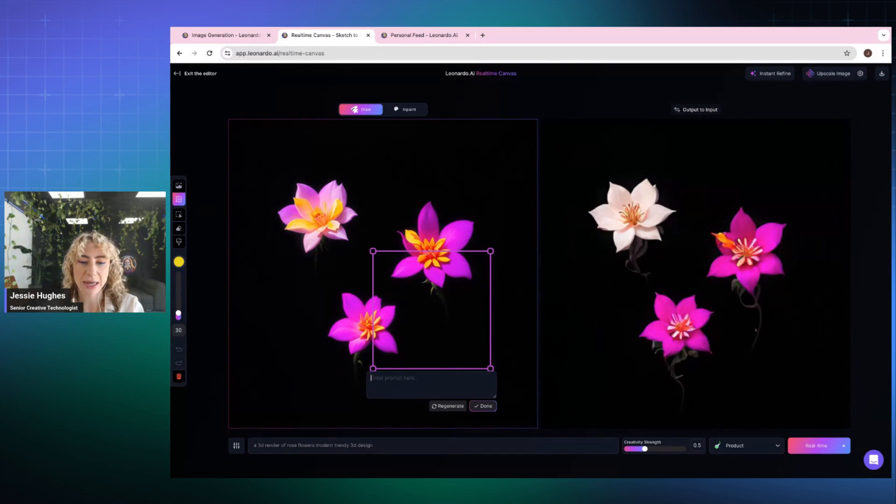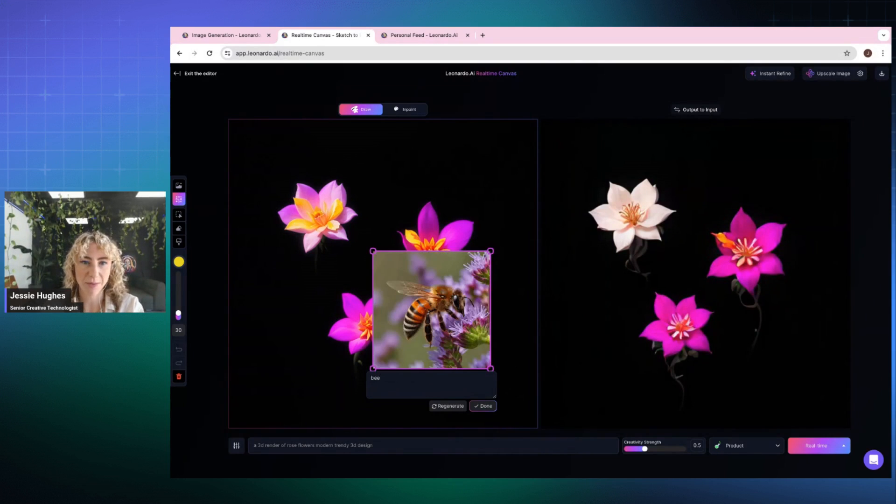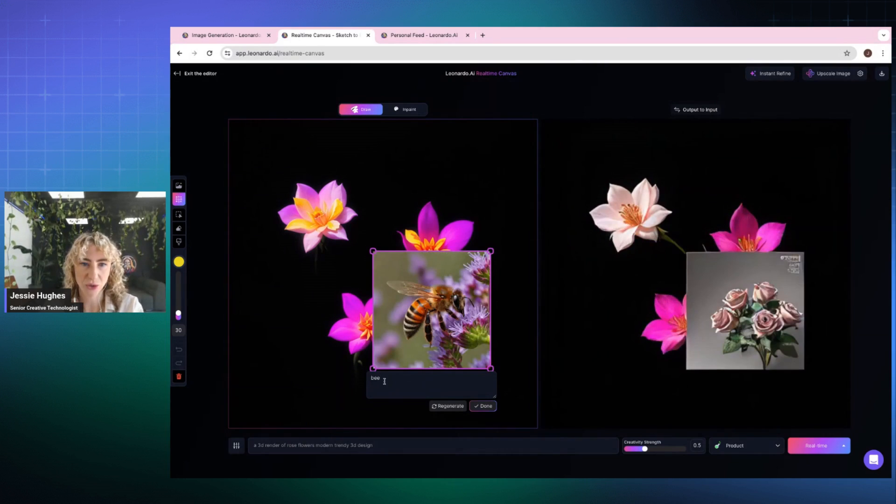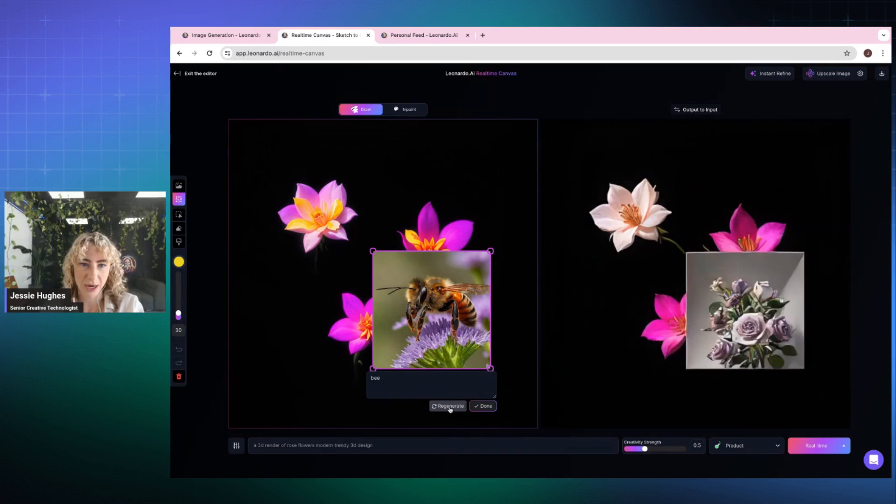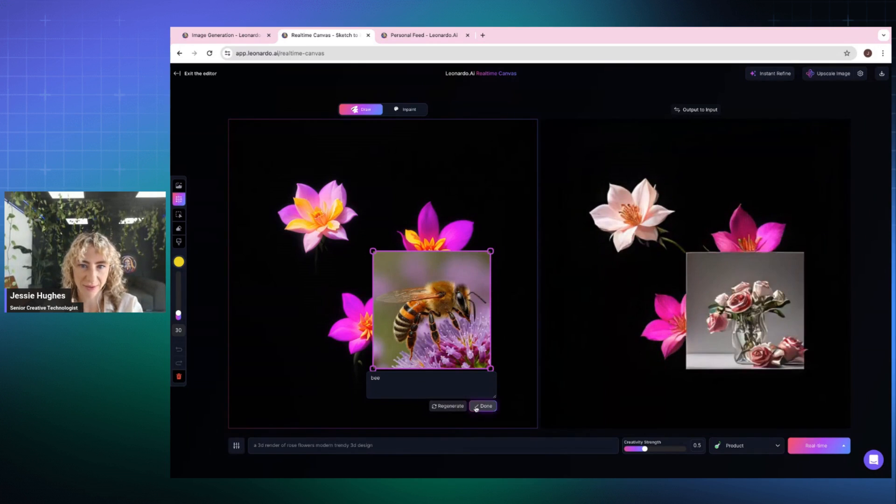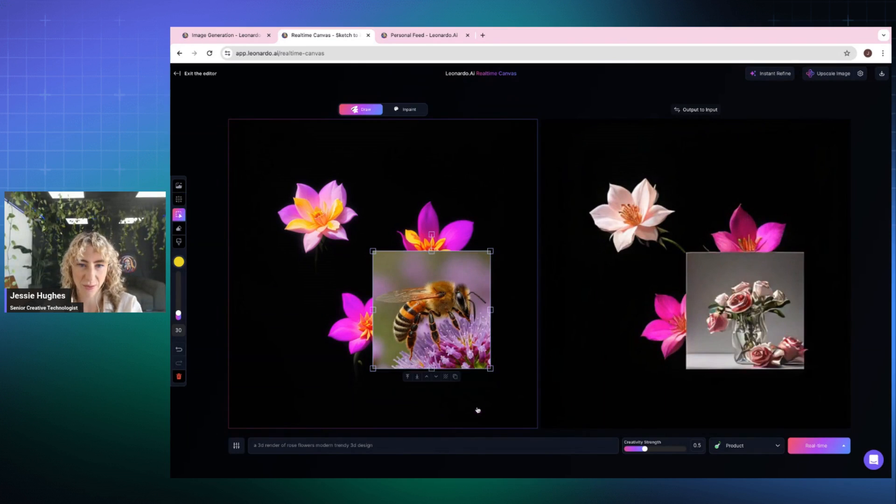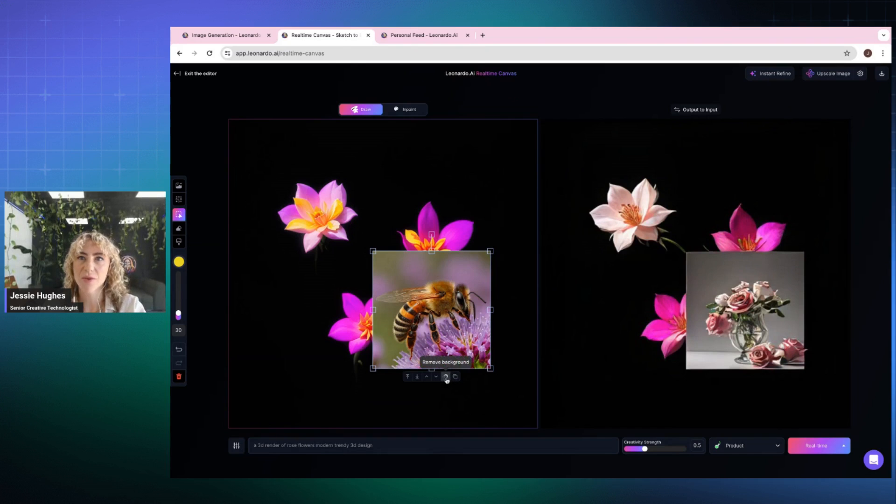So I'm going to add a bee. I want to add a little bee. Do we like that one? Do we want a better one? Okay, I'll take that bee. Now, this is a remove background feature, so I'm just going to quickly remove the background on that one.